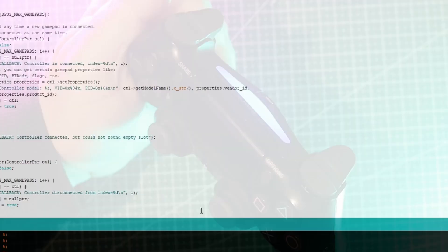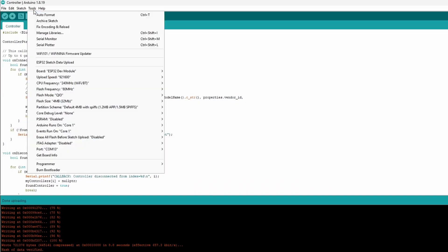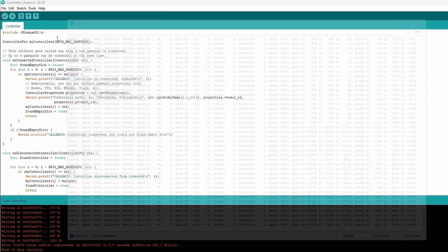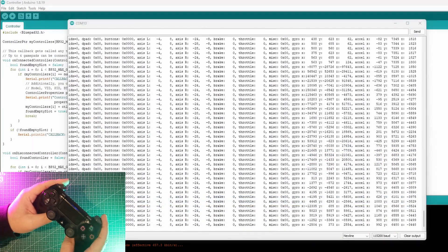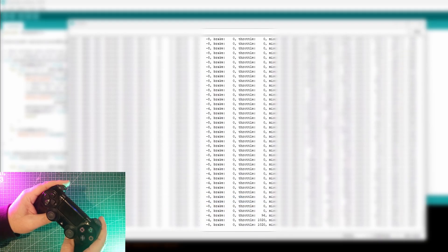Back in the console, we can see live data streaming out. The throttle, the brake, every button, even rumble, all working.